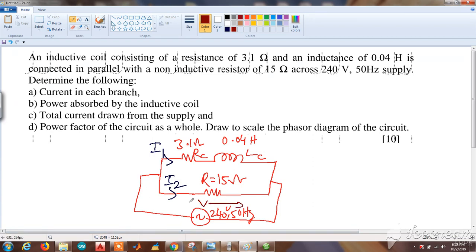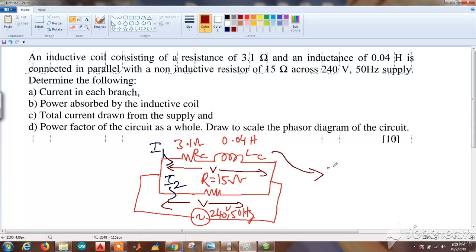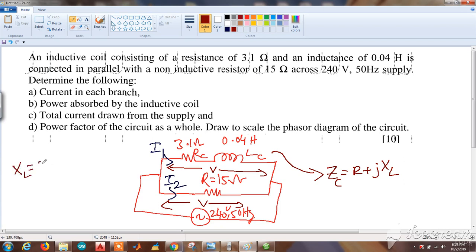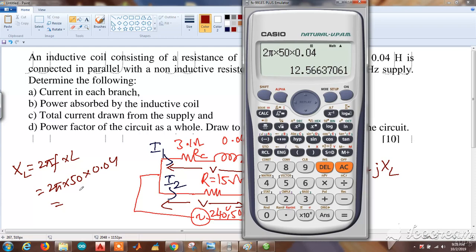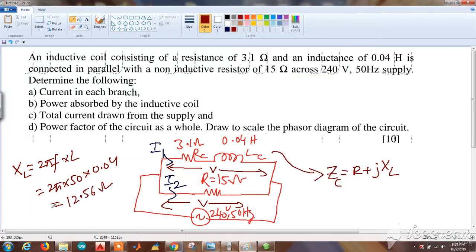Since this is a parallel combination, the same voltage of 240 volts appears across both branches. First, let us convert the inductive coil to equivalent impedance: ZC = R + jXL. The inductive reactance XL = 2πfL = 2π × 50 × 0.04 = 12.56 ohms.